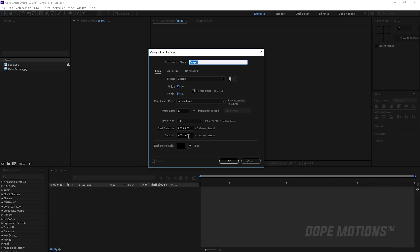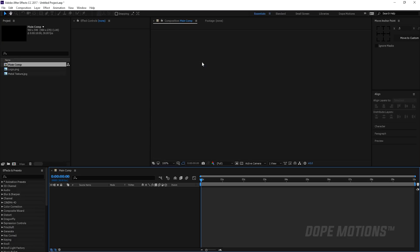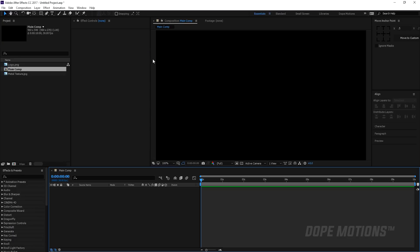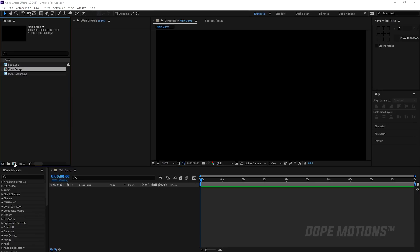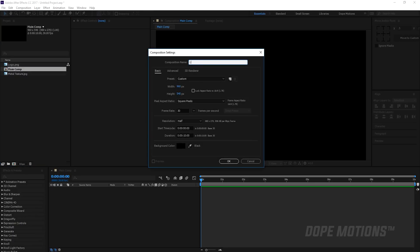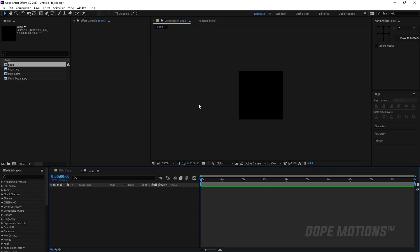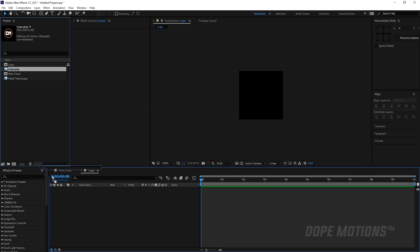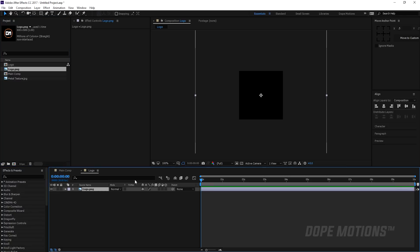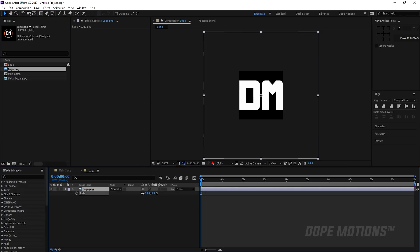Let's rename our main composition as the main comp and hit OK. Then let's create a new composition for our logo. I'm gonna name this as logo and keep the width and height to 200 pixels. Then I'm gonna drag my logo into the logo composition and let's just scale this down.